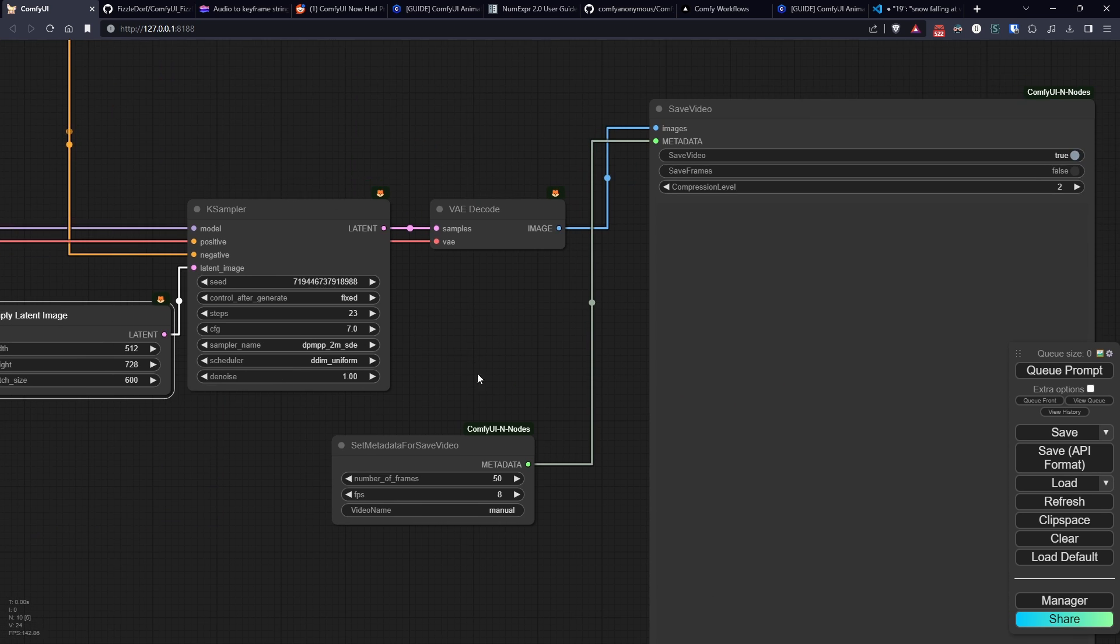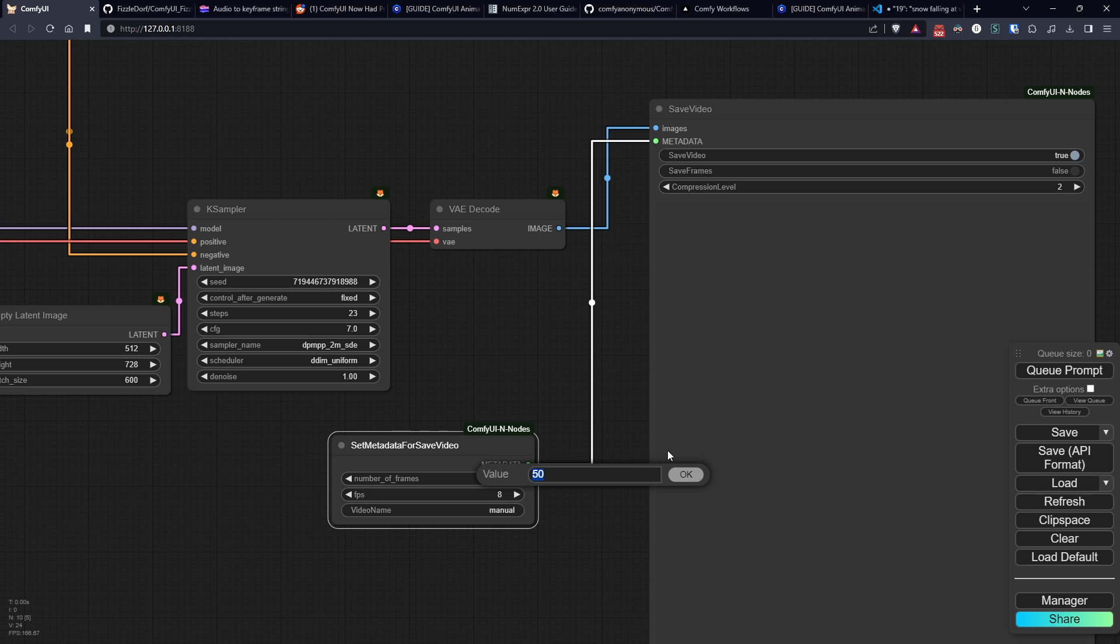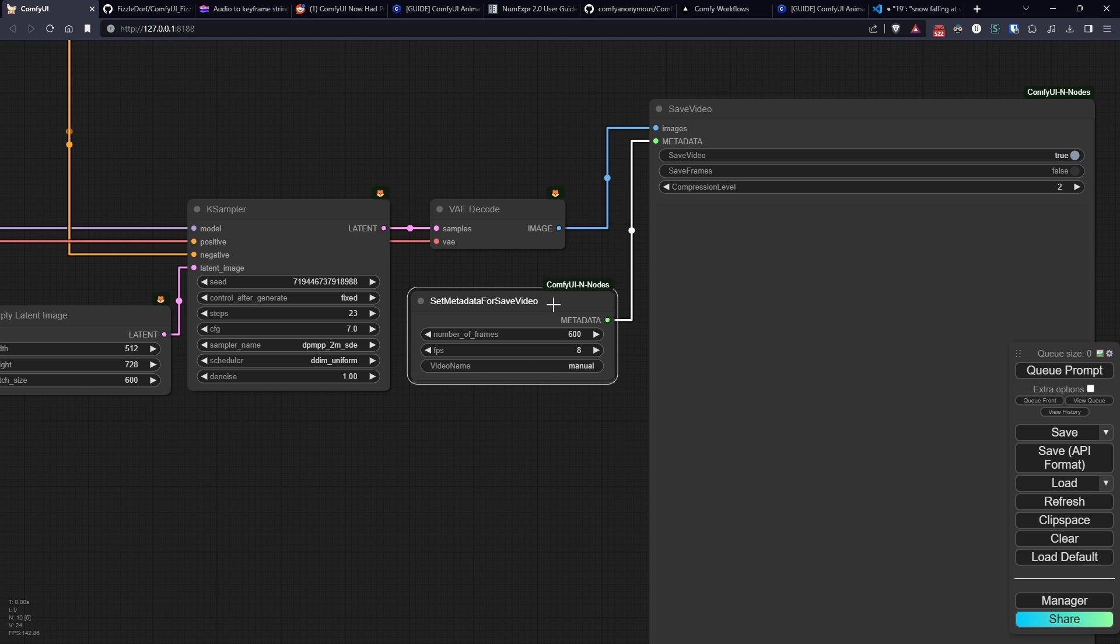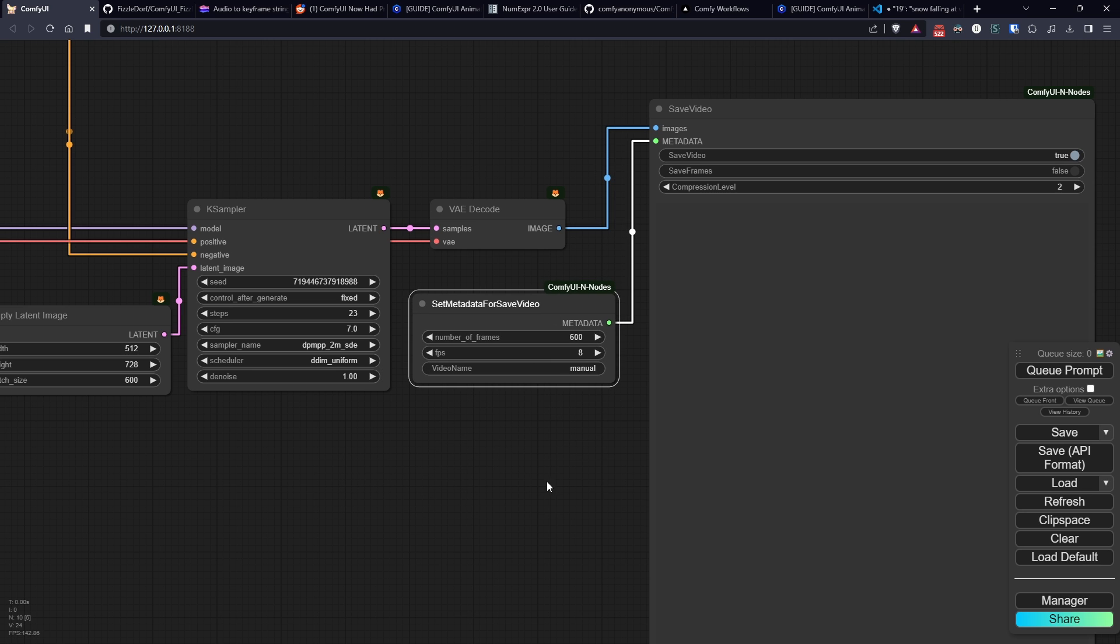And pass the output to the VAE decoder and in turn to the save video node, enabling the save video option. Through set metadata for save video, we'll set the FPS to 8 and the number of frames equal to the number of empty latents passed to the sampler.